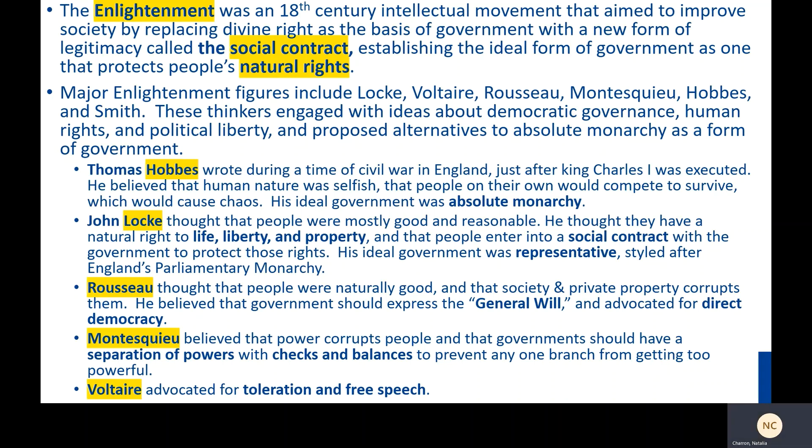Then came John Locke, who thought that people were actually mostly good and reasonable. He thought that they had a natural right to life, liberty, and property, and that people enter into a social contract with the government to protect those rights. His ideal form of government was representative, styled after England's parliamentary monarchy.